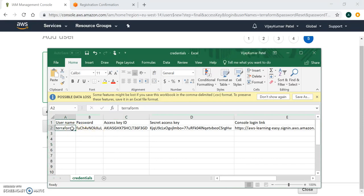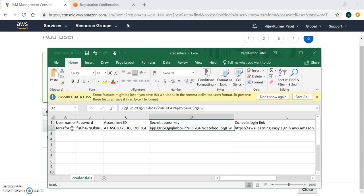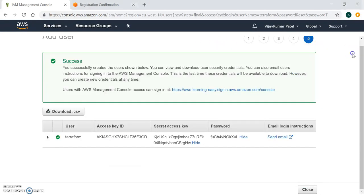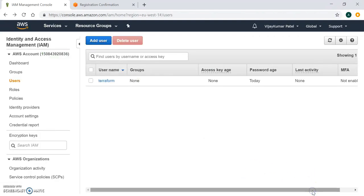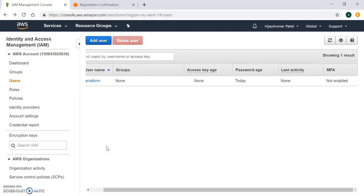In the downloaded file, you'll find the username, an auto-generated password, the access key, and the secret key. Note that the secret key cannot be retrieved again from the console once you navigate away from this page, so keep it in a safe place for future use. The access key and secret key will be used for creating resources from the Terraform script. Our user is now created and ready to use.